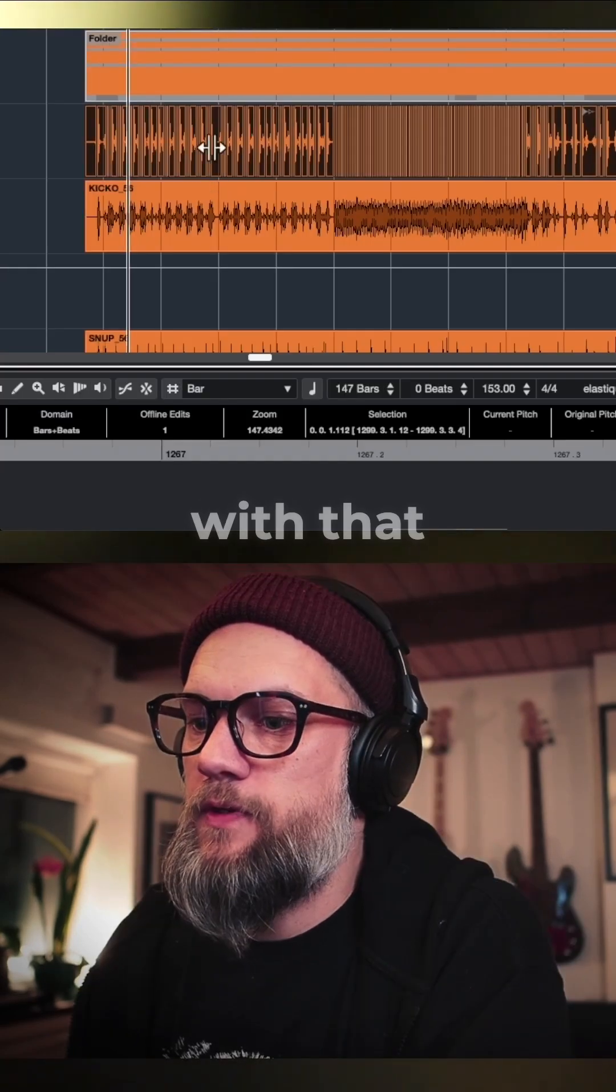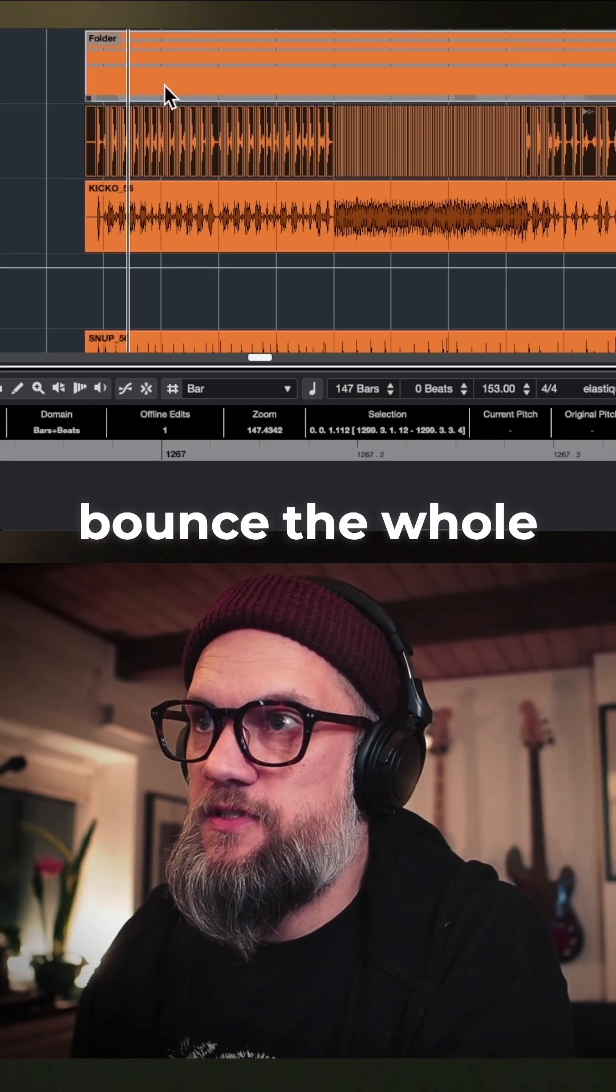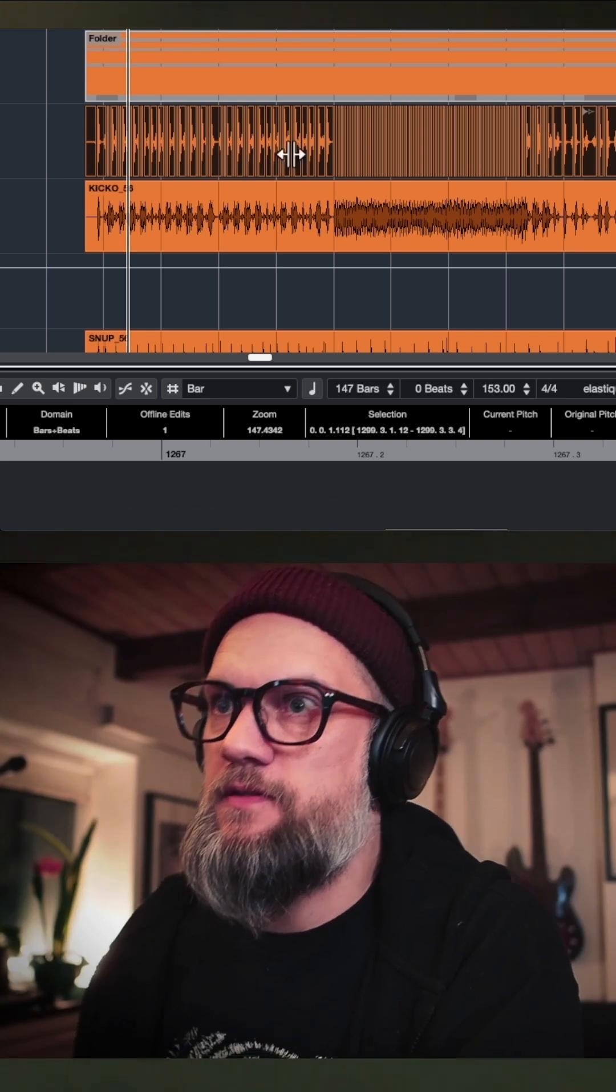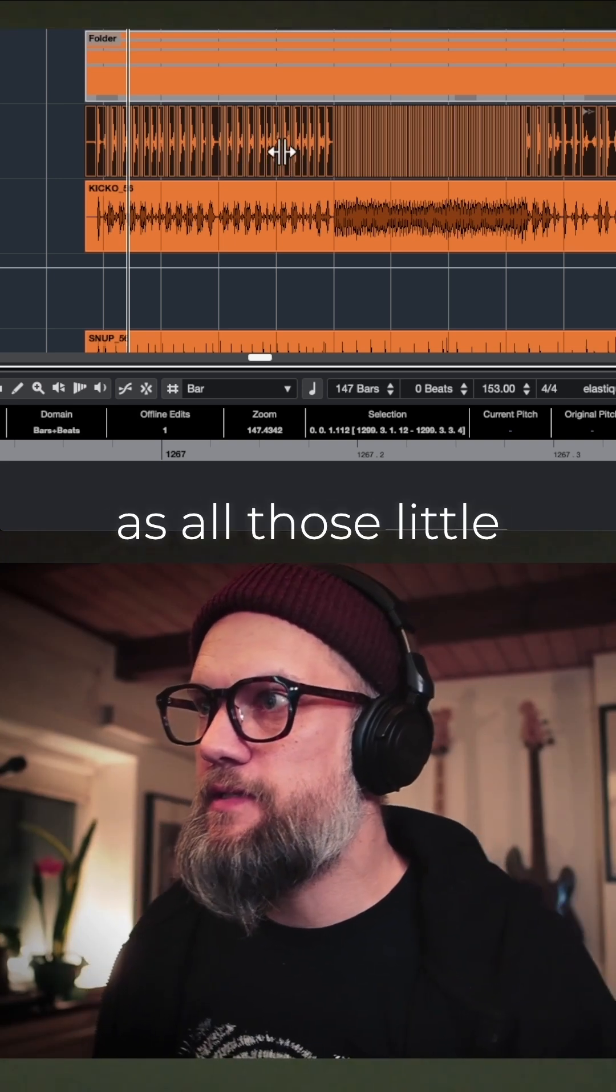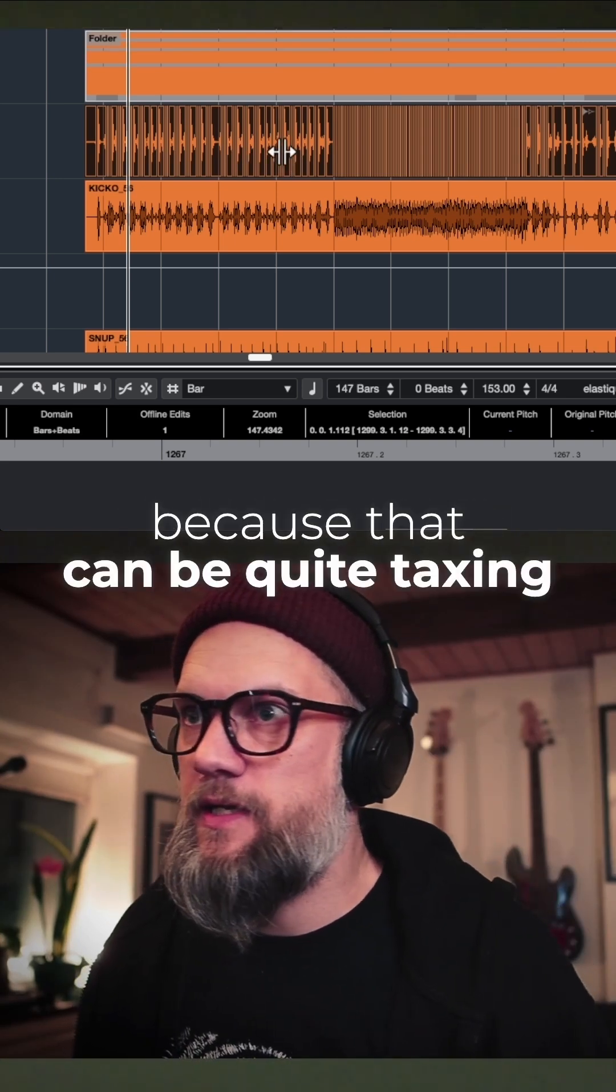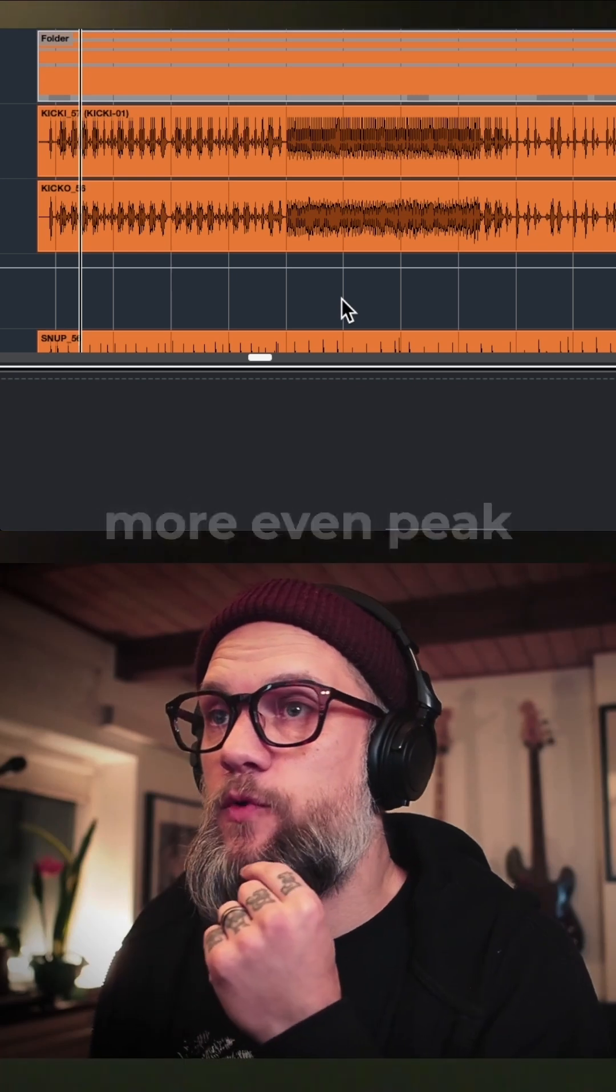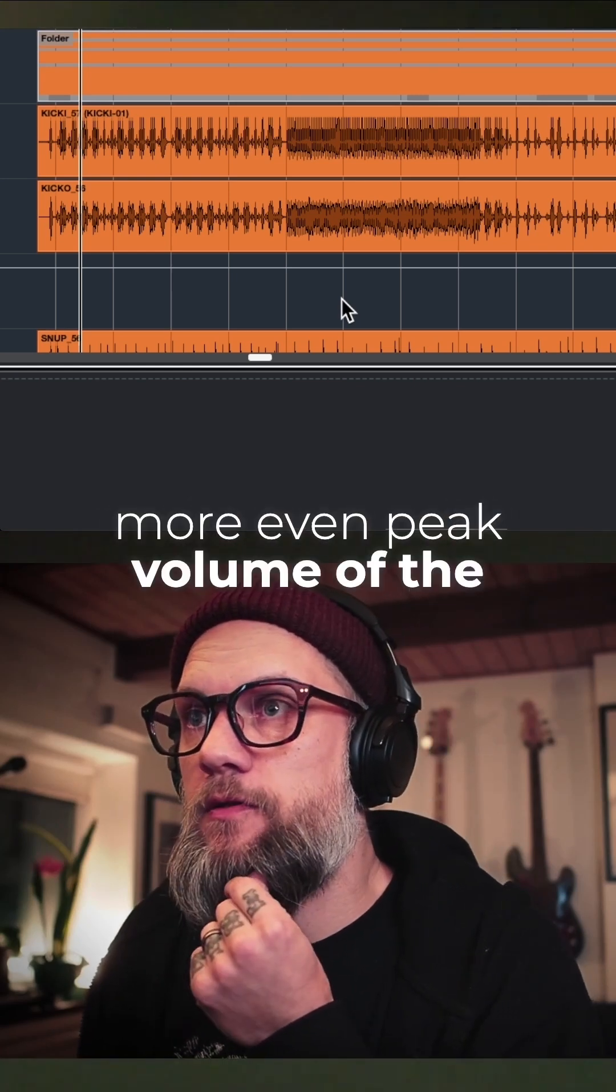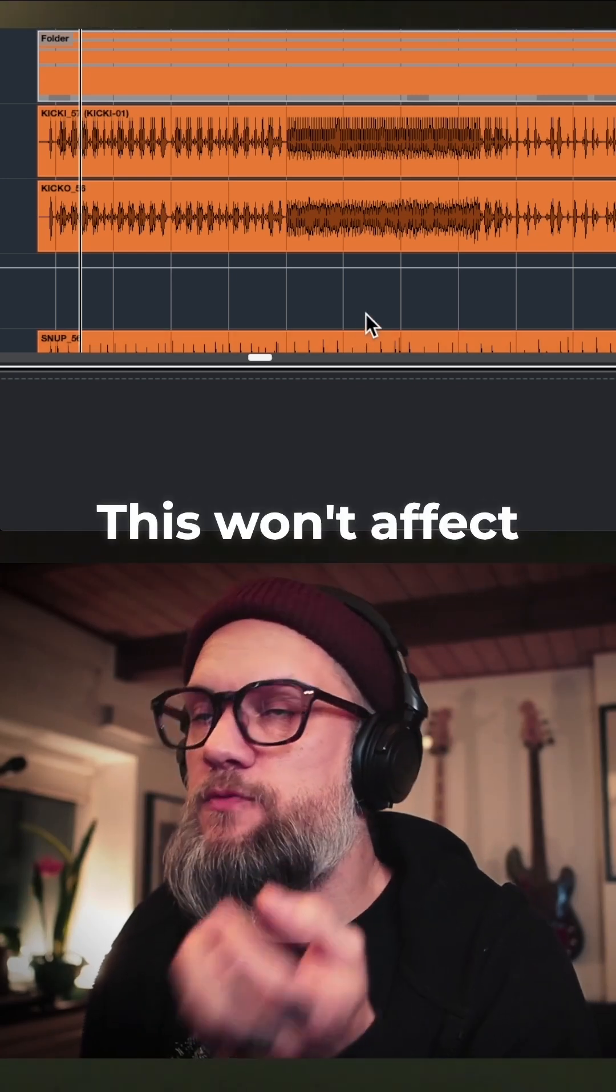When you're done with that, you can bounce the whole selection so you don't have it as all those little clips, because that can be quite taxing on the processing. Just like that, we have a more even peak volume of the transients of the kick drum.